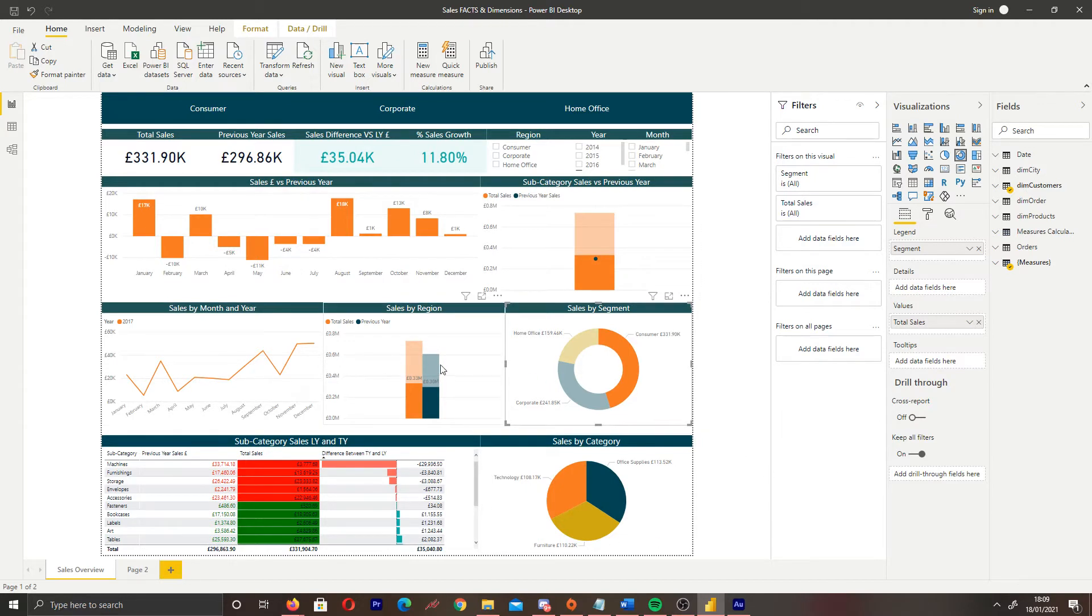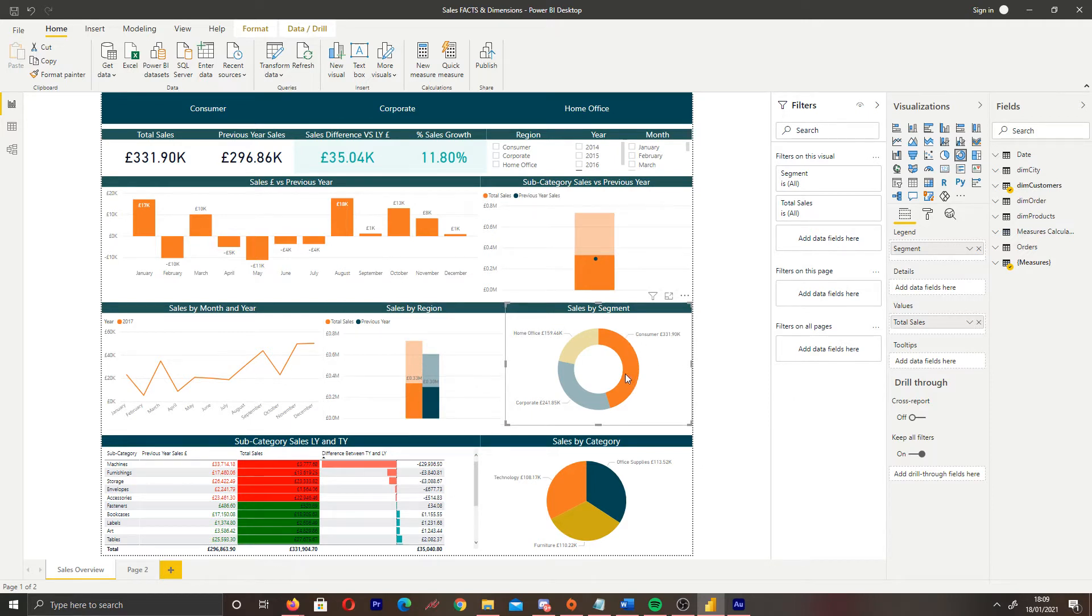So let's take a look at sales by region. This is what we refer to as a highlight. When you select a portion, it's highlighting that sales data against our total sales in the chart.